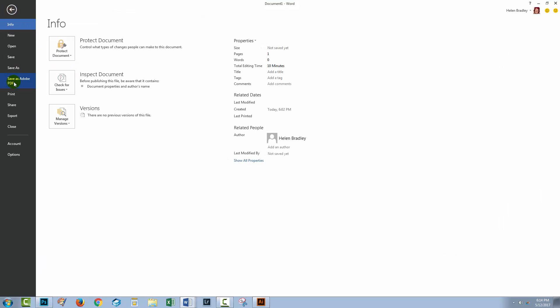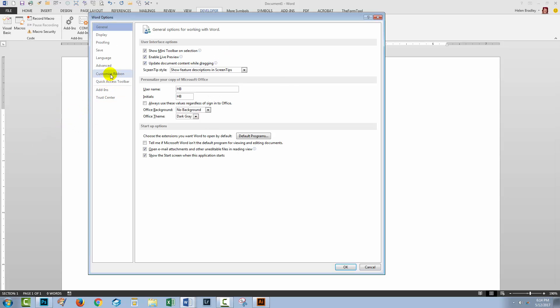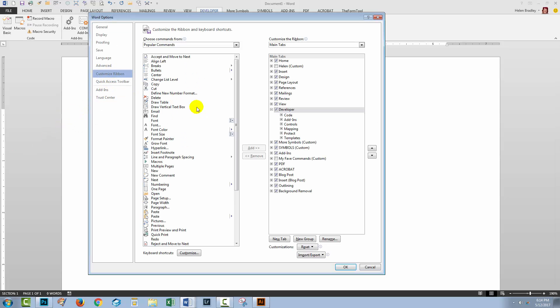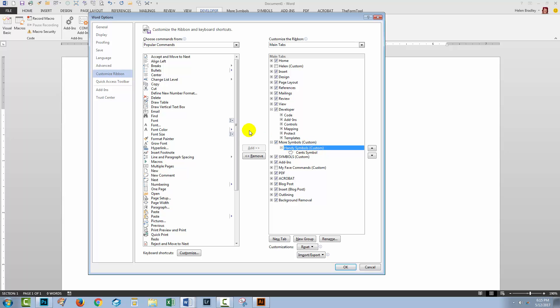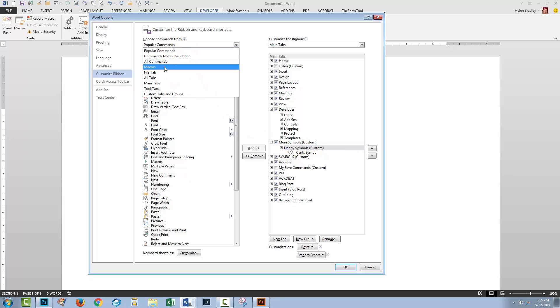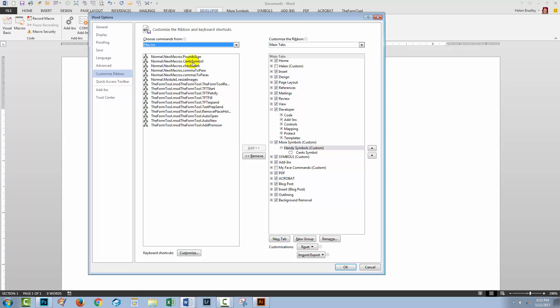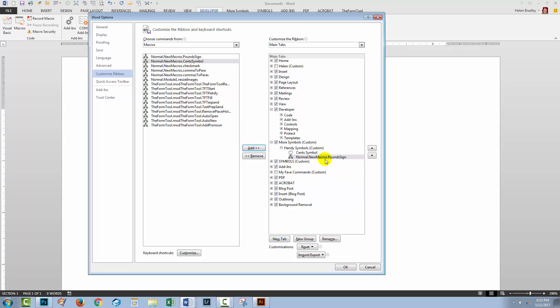Now we'll choose File and then Options and go to Customize Ribbon. We don't need to create more symbols because it's already created and you can see here it's already got the cent symbol in it so I'm just going to click on the group I want to place it into. Let's go down to Macros. Here is my pound sign. I'm going to add it.